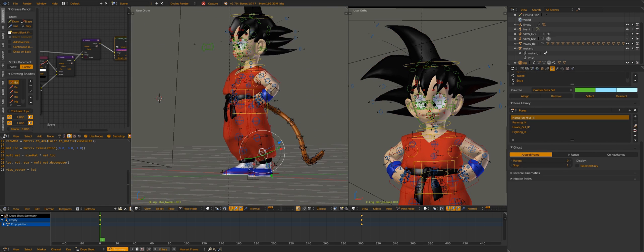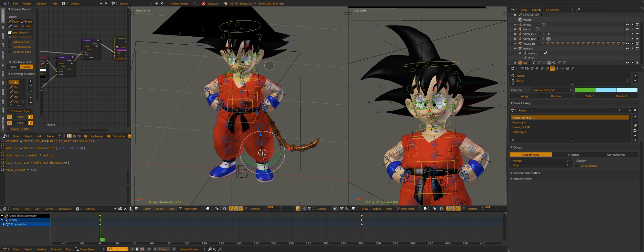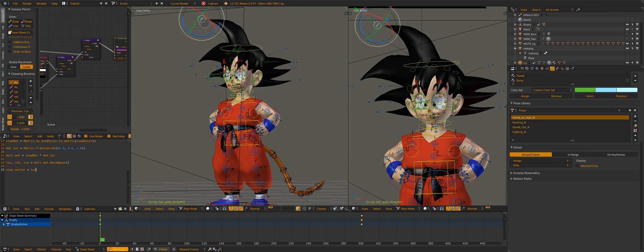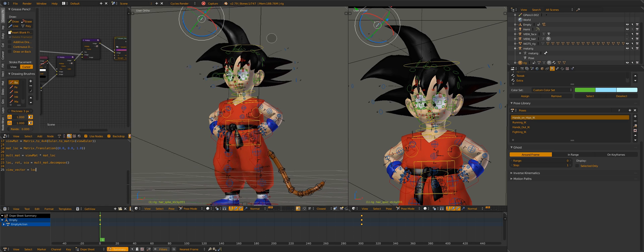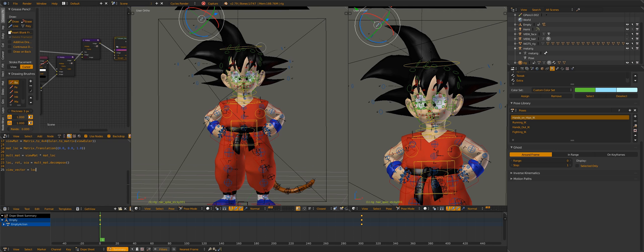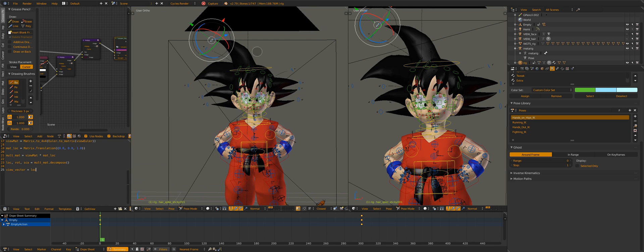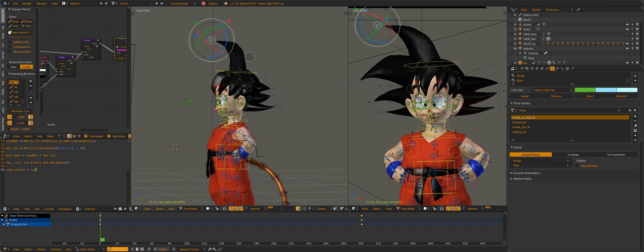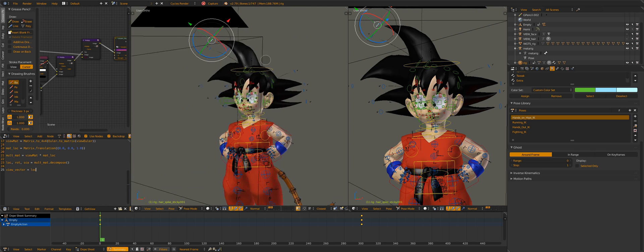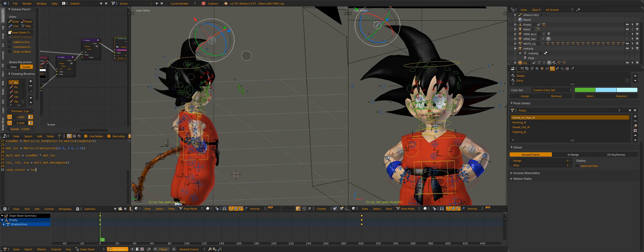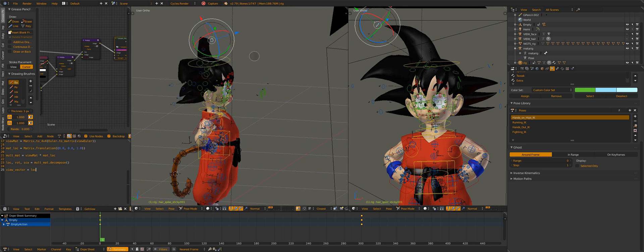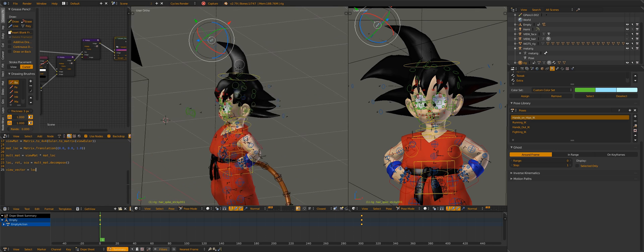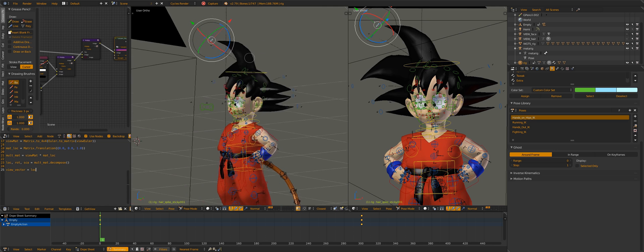And I attempted to have the bones follow the hair as it deforms according to the view, but that proved difficult. It's not really working. Hopefully there is a better solution or there will be.